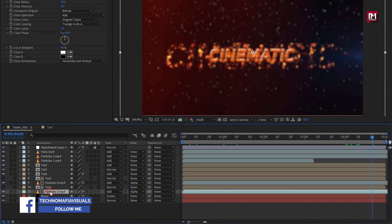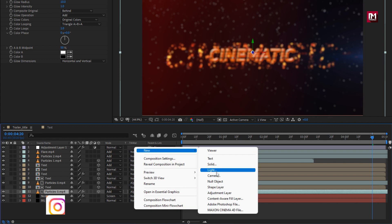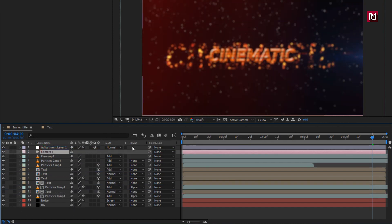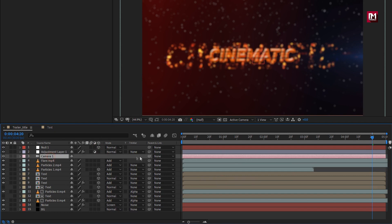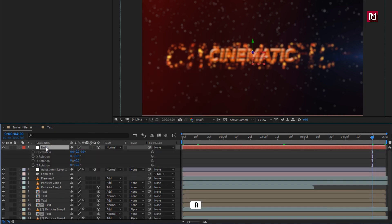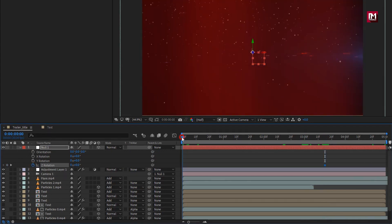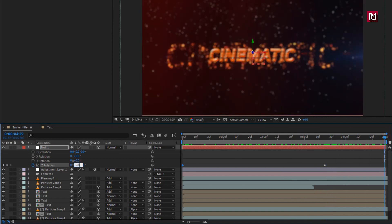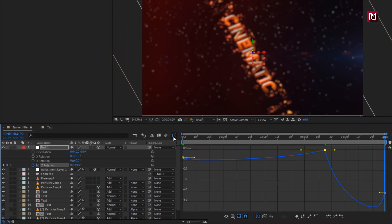Now change particles and text layers to 3D. Perfect. Let's create a new camera and place it below the adjustment layer. Now create a new null object, change it to 3D, and parent the camera to the null object. For the null object, press R to bring up rotation. Add near about 3 seconds and 15 frames, then create a keyframe for Z rotation. Go to start and change rotation to 25 degrees. At the end of the timeline, change rotation to minus 60 degrees. Select the keyframes and change keyframe assistant to Easy Ease. Now adjust the speed graph as shown.